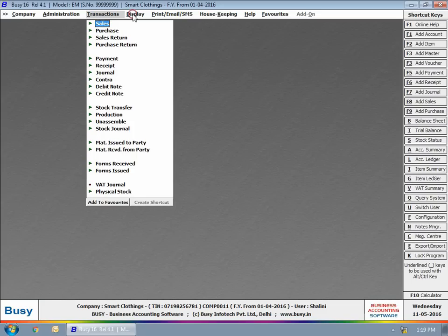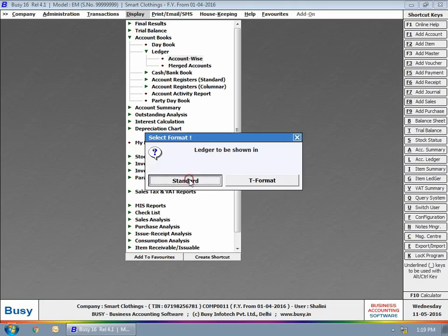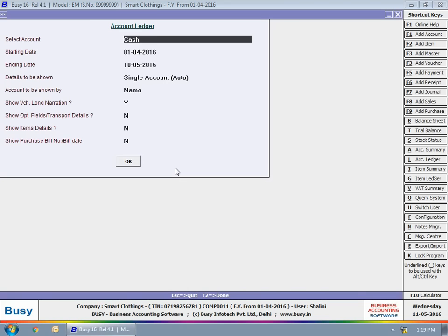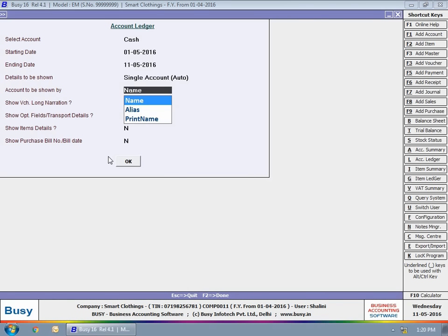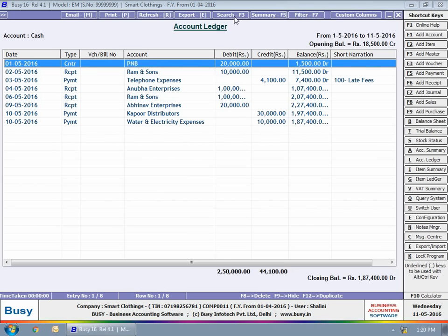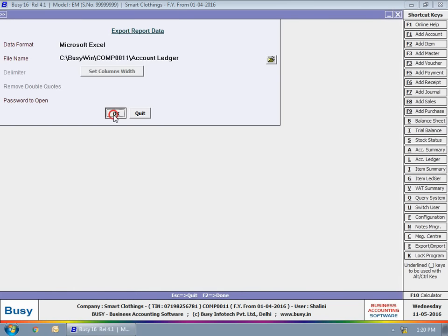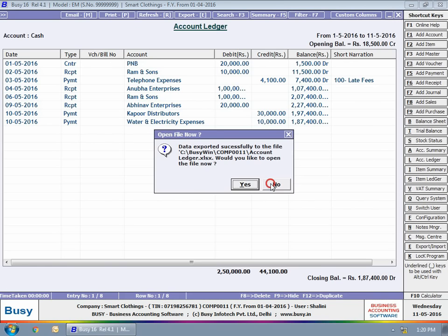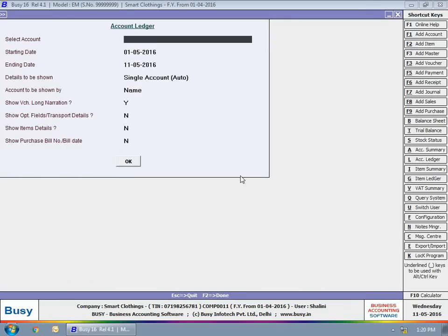The user is now viewing cash ledger of the company for a date range. The user has also exported the ledger to an excel file.